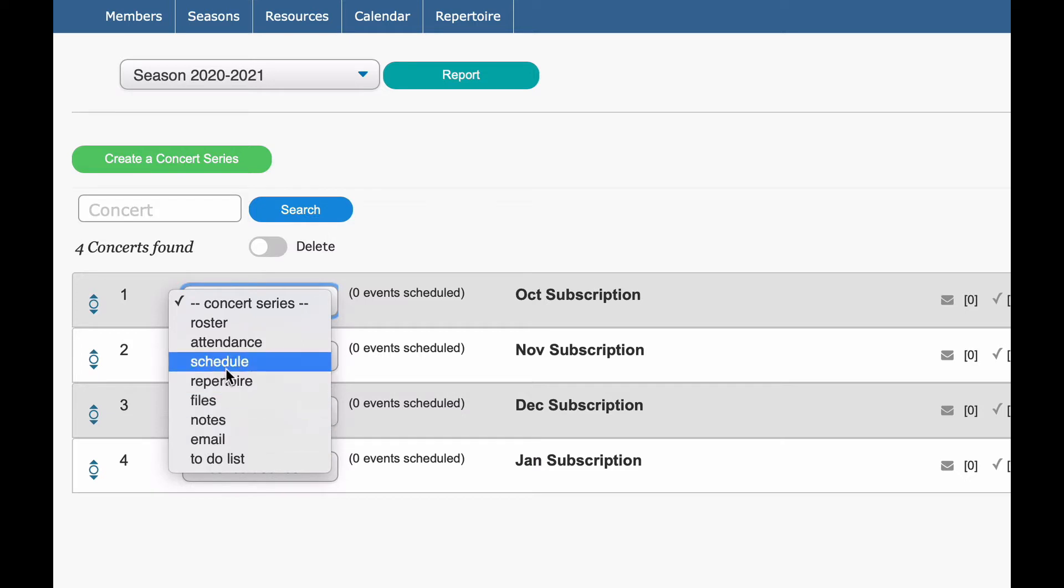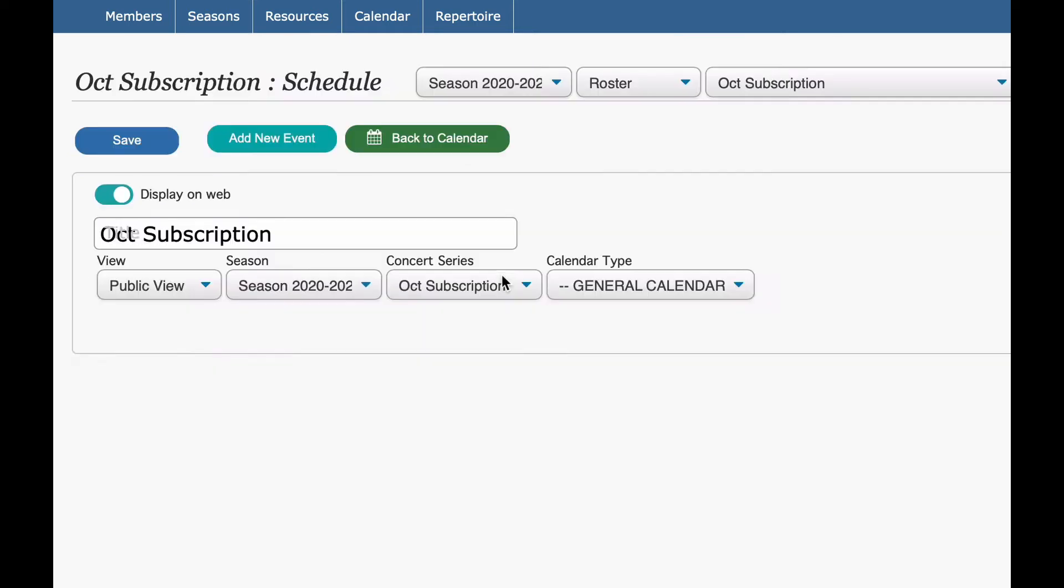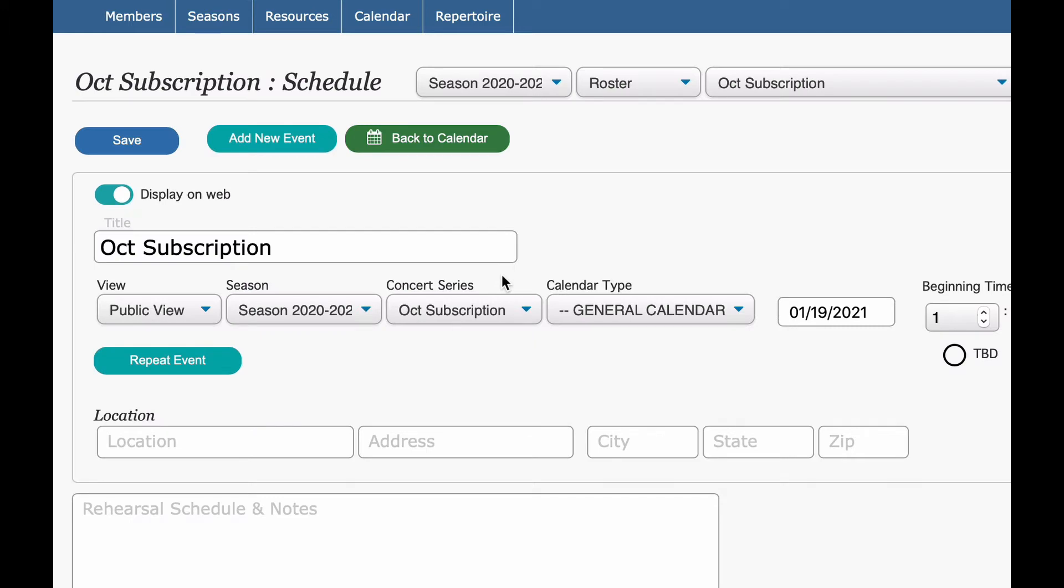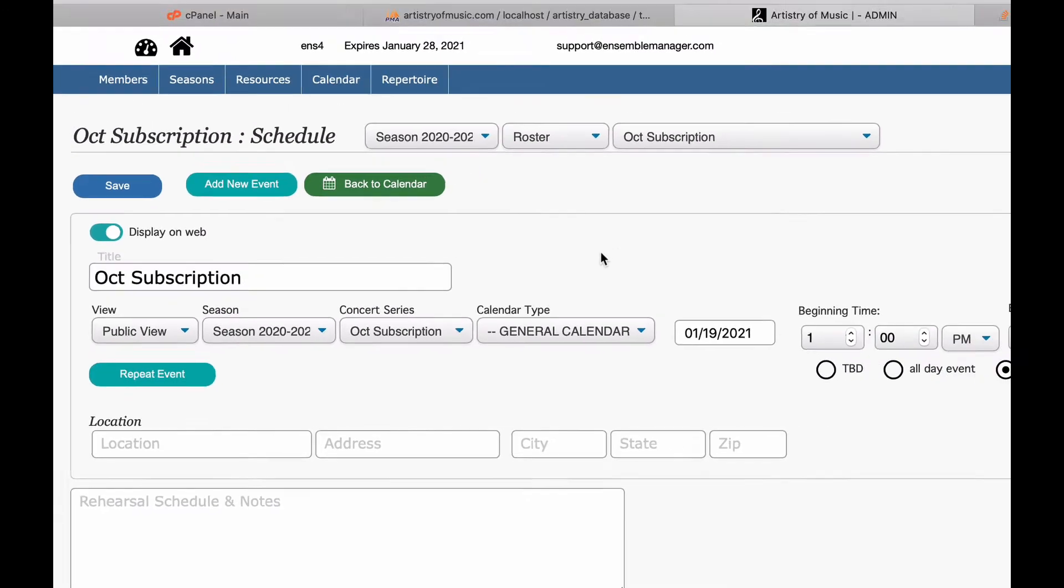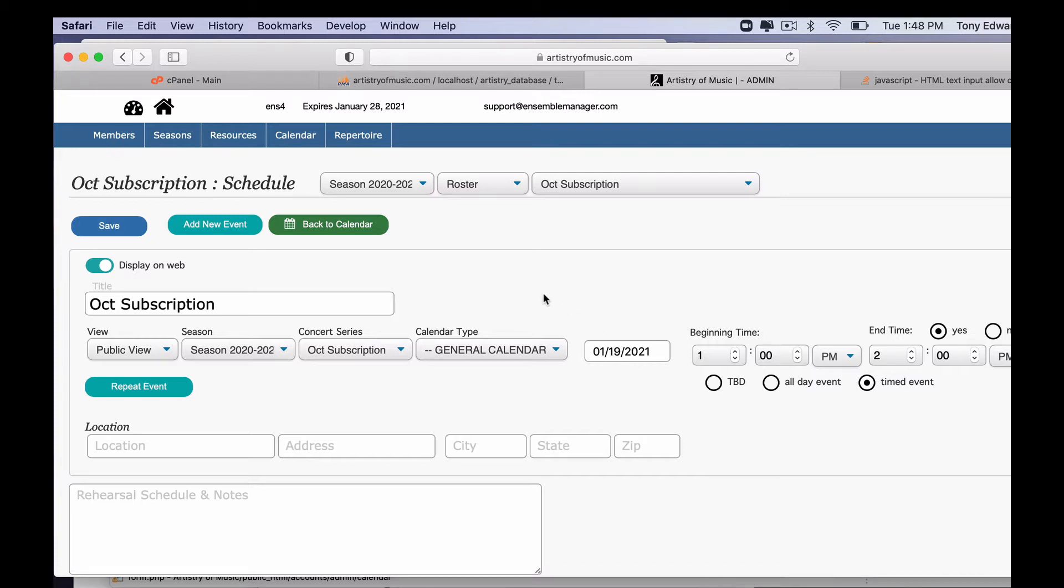You can do this in any order. What most people do is they'll start with their schedule first. So that's what we're going to cover in this video. We're going to click on that and it will take you to the schedule window. Now you can do this one event at a time, or I'm going to show you a quick way to make this faster using the repeat event function.